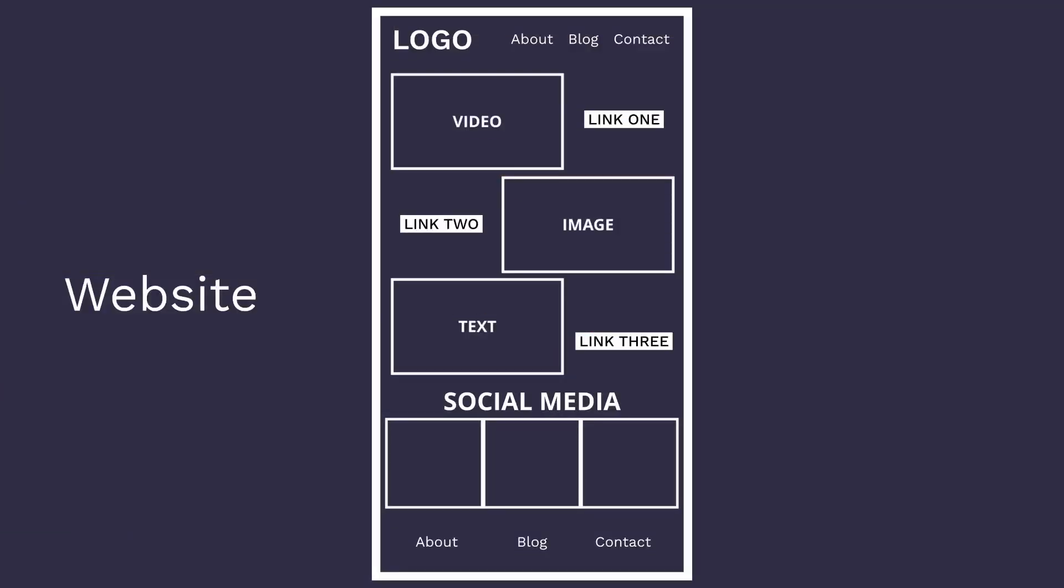Before we get into what to include on a landing page, I think it's really important to talk about what to exclude. There are certain things you don't want on a landing page because it's going to distract the viewer and you don't want that.